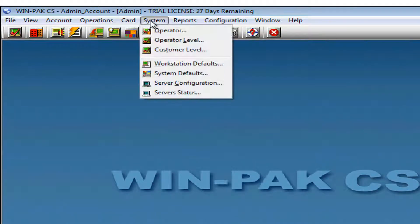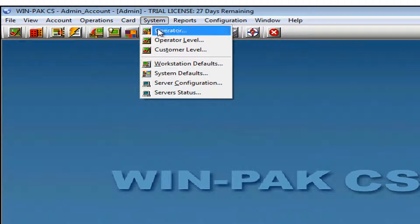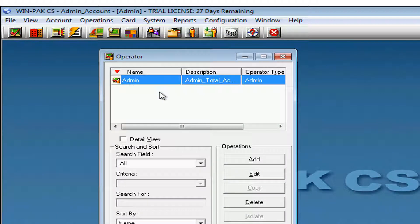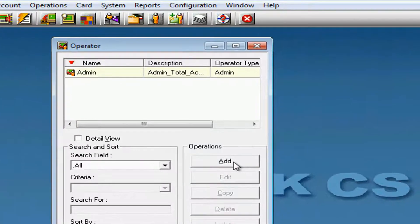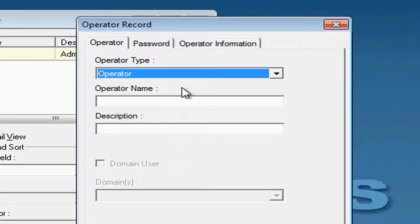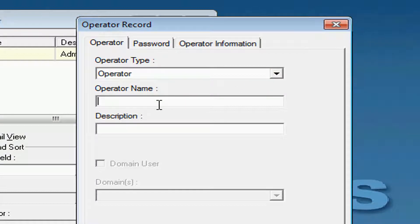Then, we are going to navigate under System and Operator. We'll go ahead and click Add. Under Operator Type, we'll leave it as Operator. And we'll name this Operator. In this case, we'll use Operator_one.